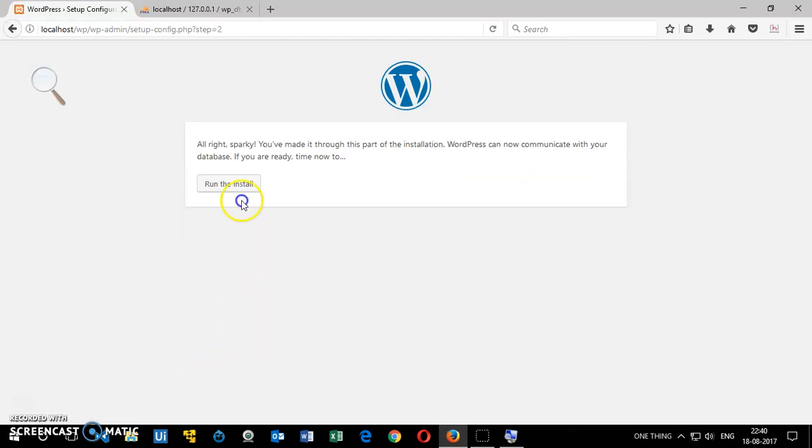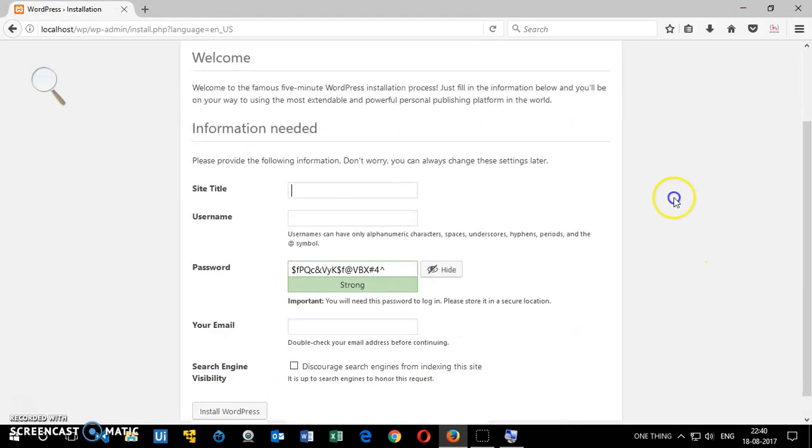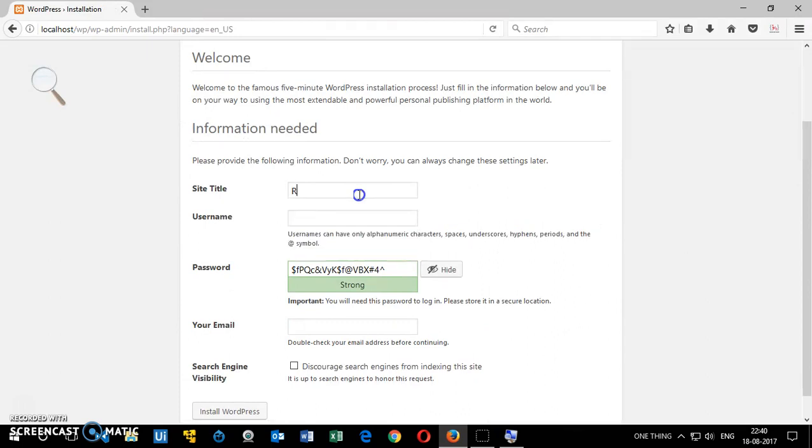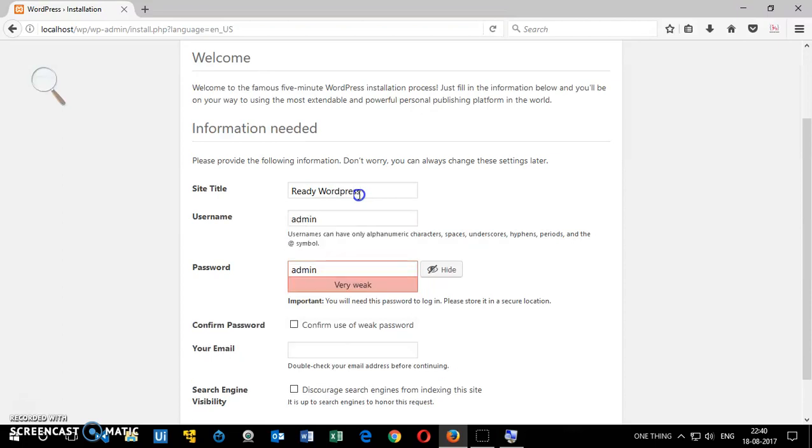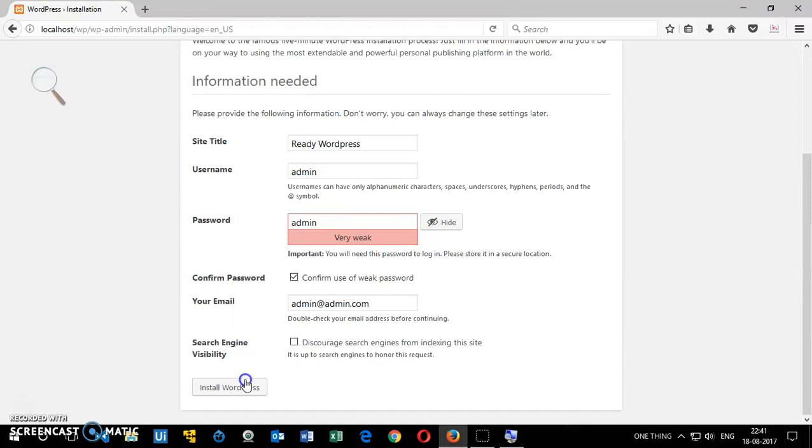Close the phpMyAdmin site. Ready, WordPress. WordPress username is going to be admin, I'm perfectly fine with that. Password is admin. Email is going to be admin at admin.com. You don't need it for the localhost installation. This is optional. If you're installing on cPanel or on your domain, then you can check this box because it takes a few days to make changes on your website. Then click install WordPress.